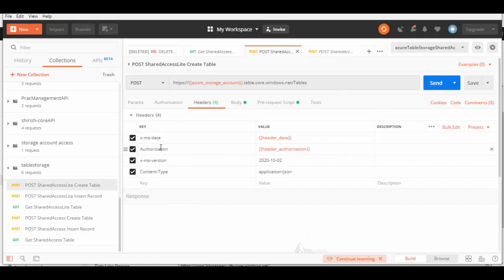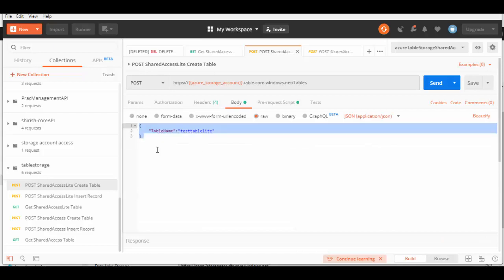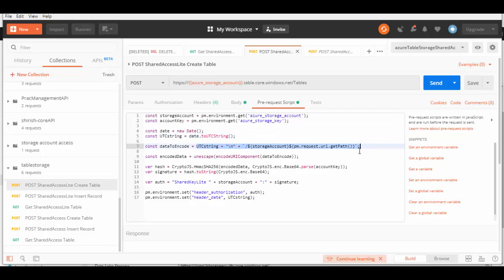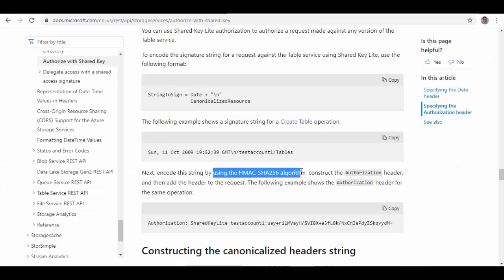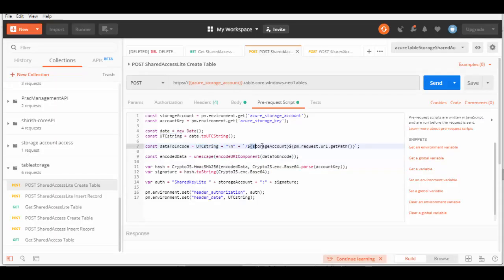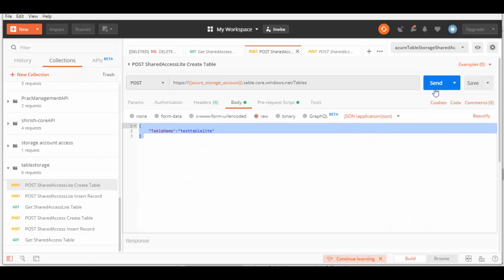In the headers I have created four headers: Date, Authorization, the API Version, and Content-Type. In the body we pass the name of the table in JSON format. In the pre-request script, we create an authorization token using the Shared Key Lite scheme — it takes your storage account and access key, formats the date, and builds a string which is converted using HMAC-SHA256. The string includes the date and canonical resource, and we set the Authorization and Date headers.